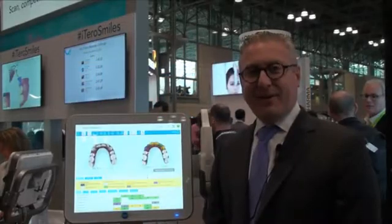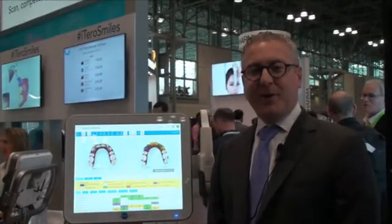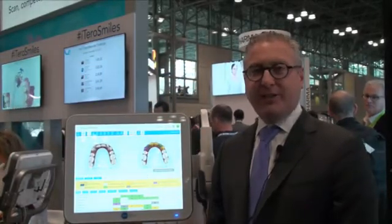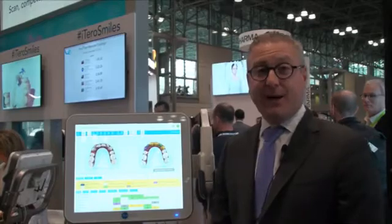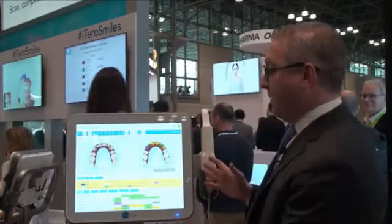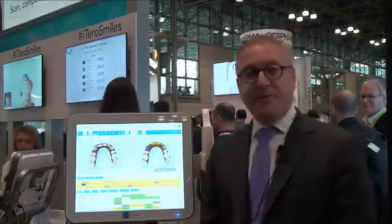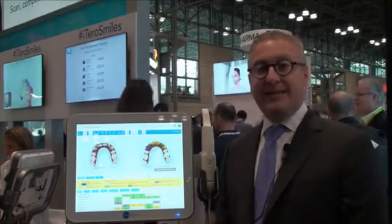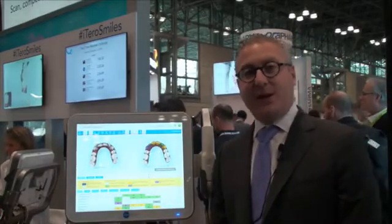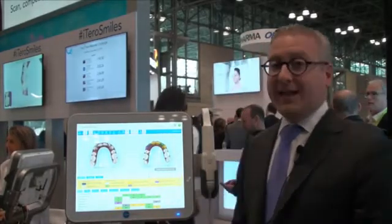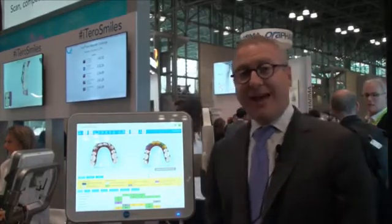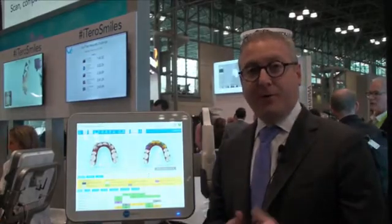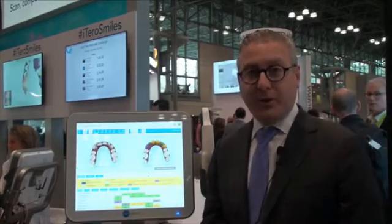Hi, I'm David Galler, and we're here at the Greater New York Dental Meeting. I want to show you some of the new changes that just happened to the iTero Element. This is the iTero Element that's been around for a few years and has been very big in the scanning, Invisalign, and restorative worlds. Just in the last three weeks, they have changed the software and added a few new things I want to show you.